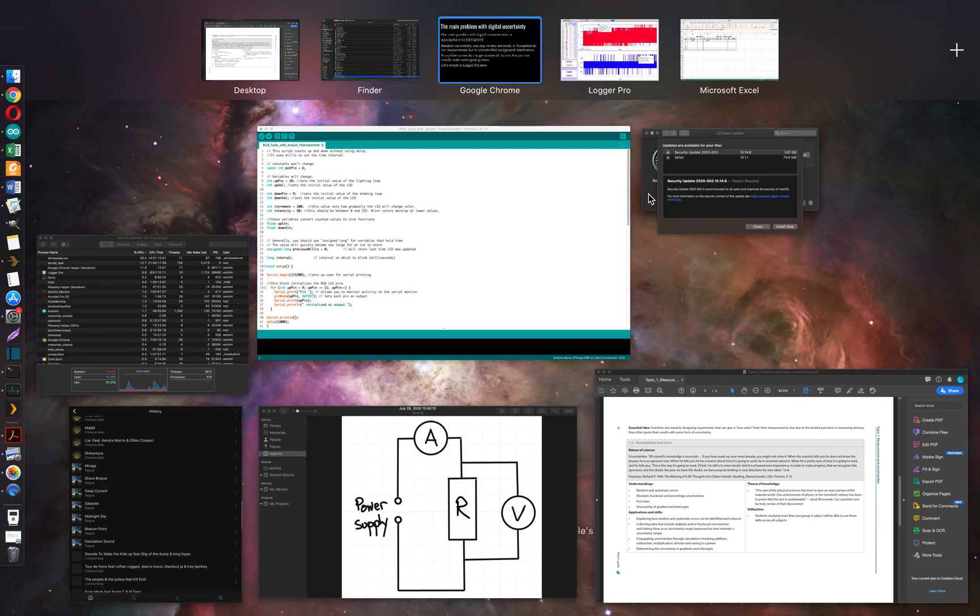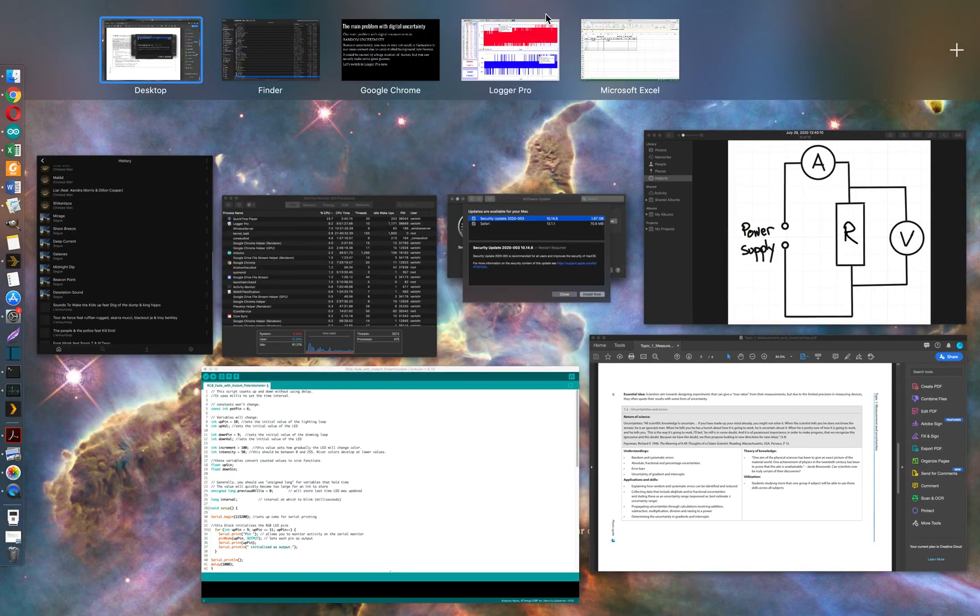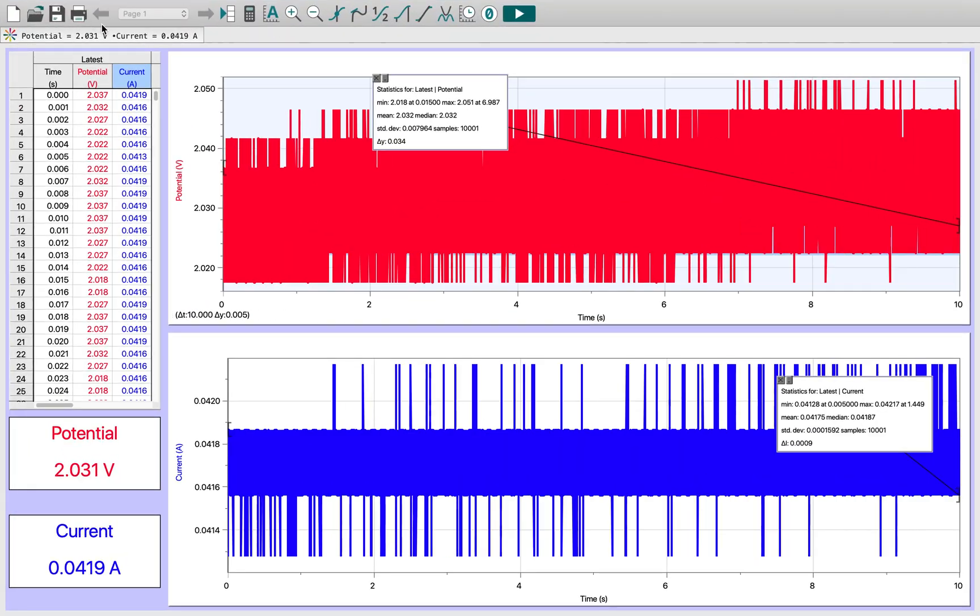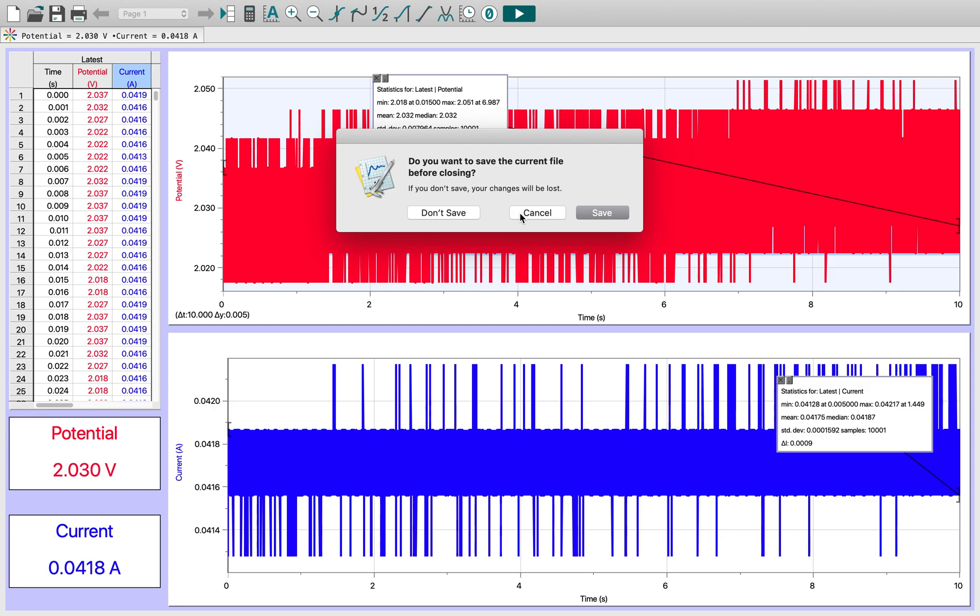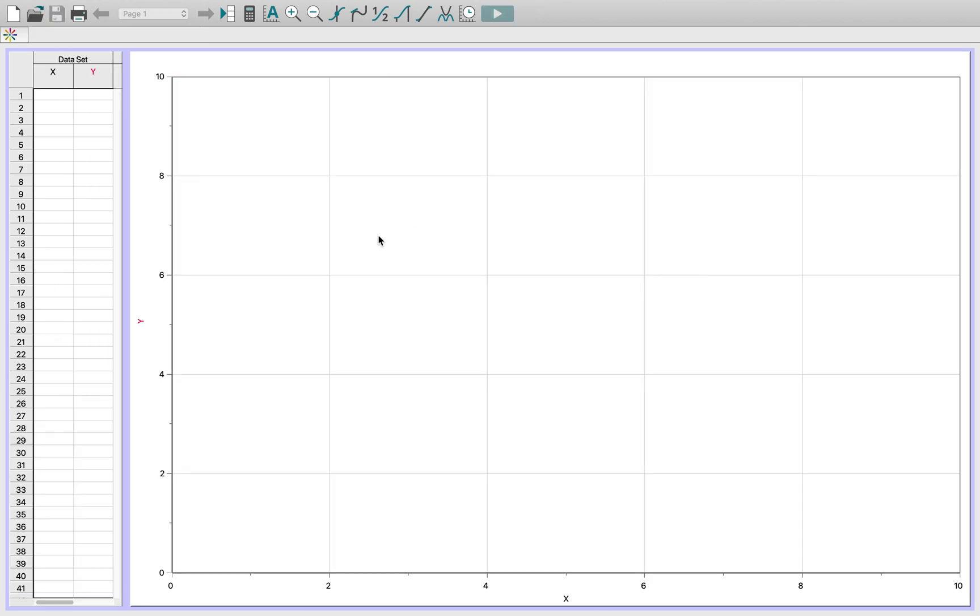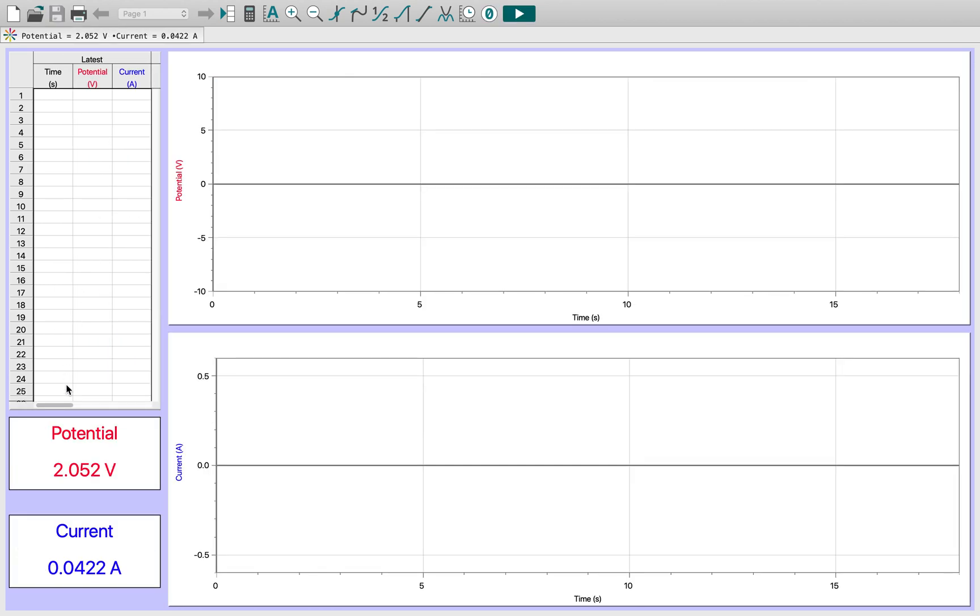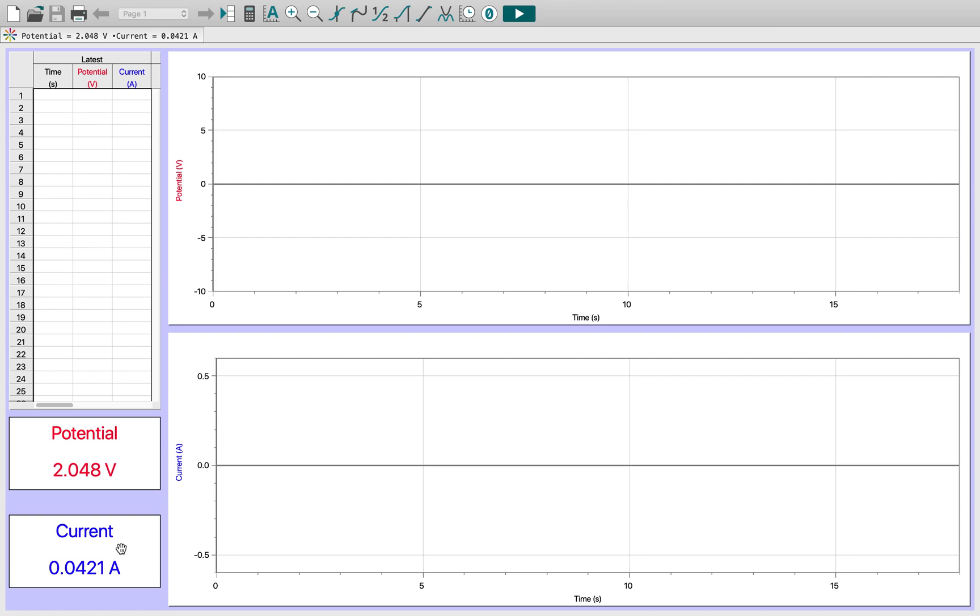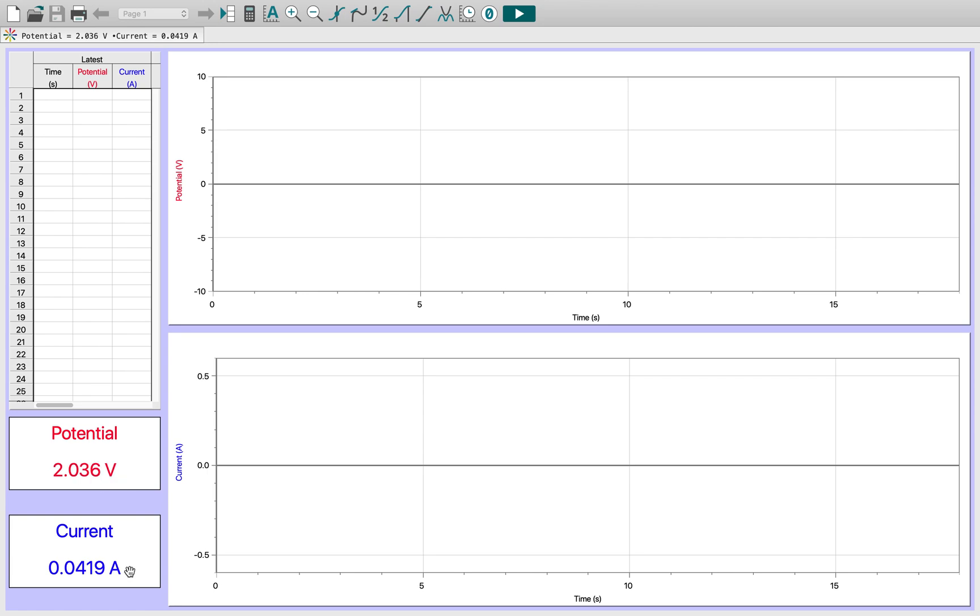Let's switch to LoggerPro and have a look. Here I have the potential difference—the voltage probe is giving me this information—and I have the current probe giving me the current in volts and amps respectively. You can see the problem right away: fluctuations occurring in both potential difference and current, although the current seems a little steadier.